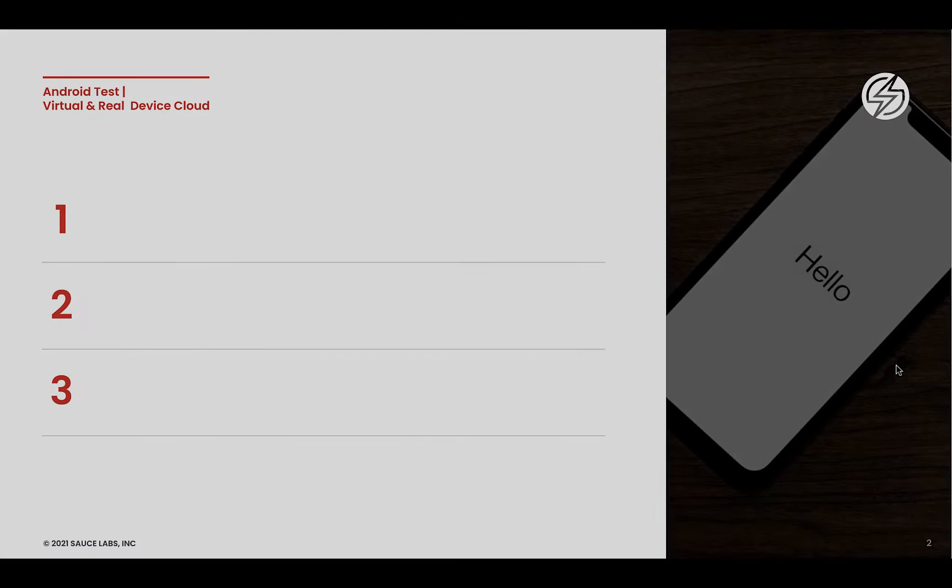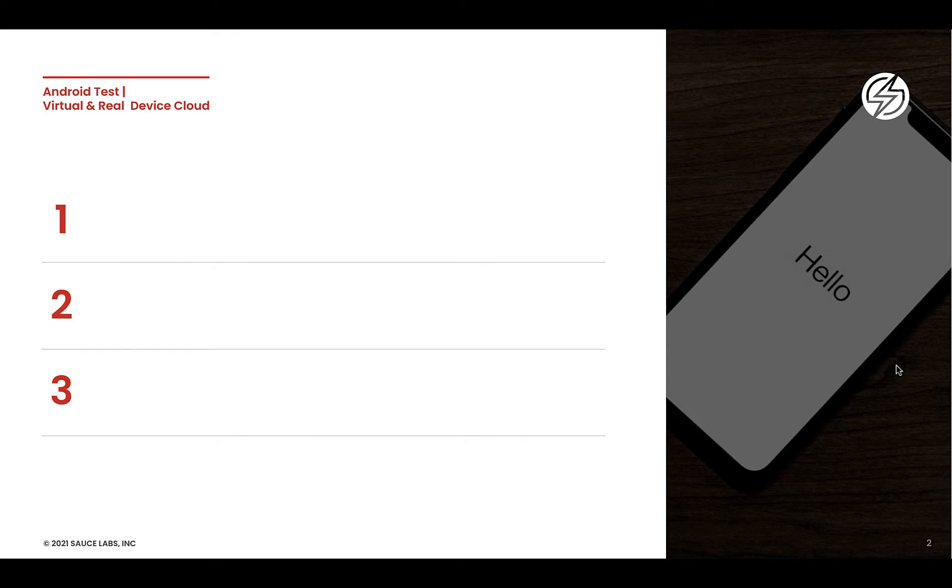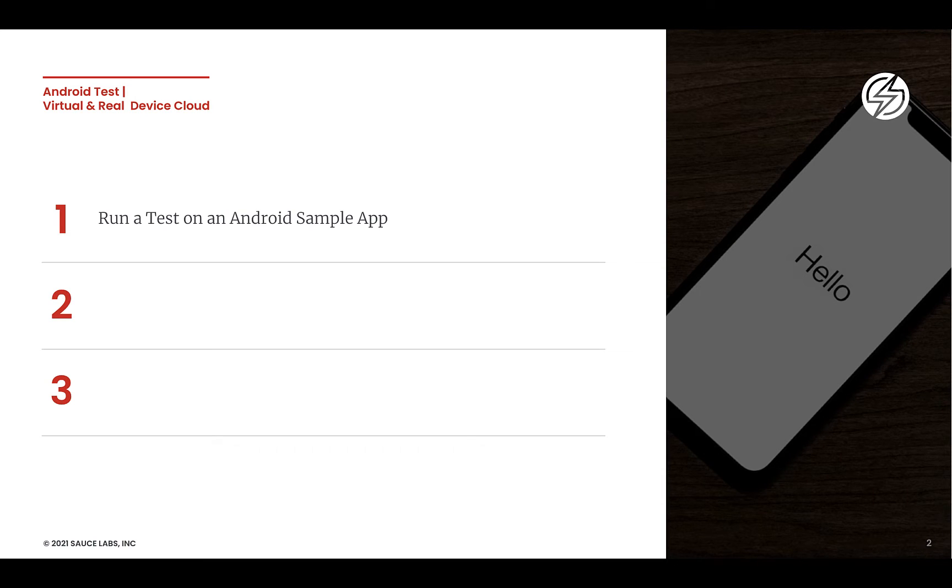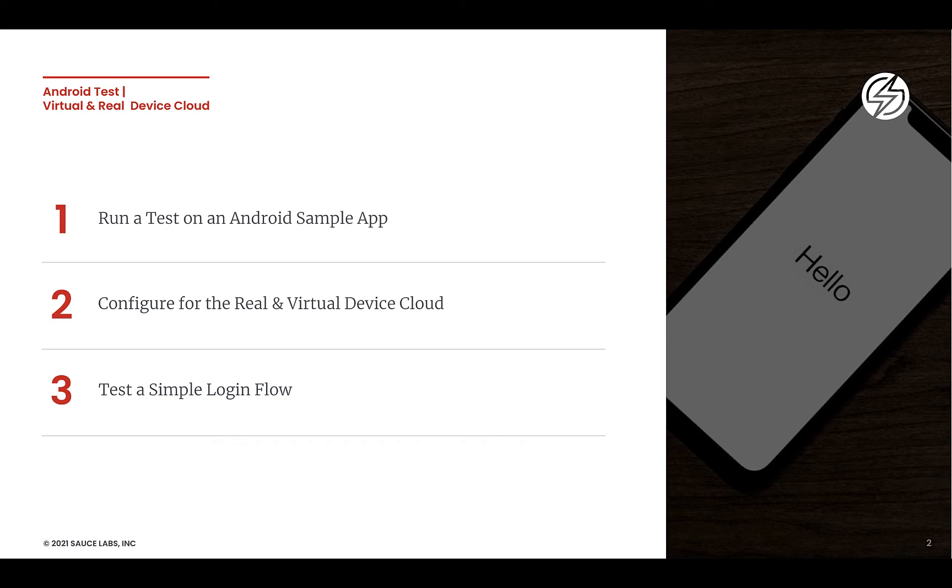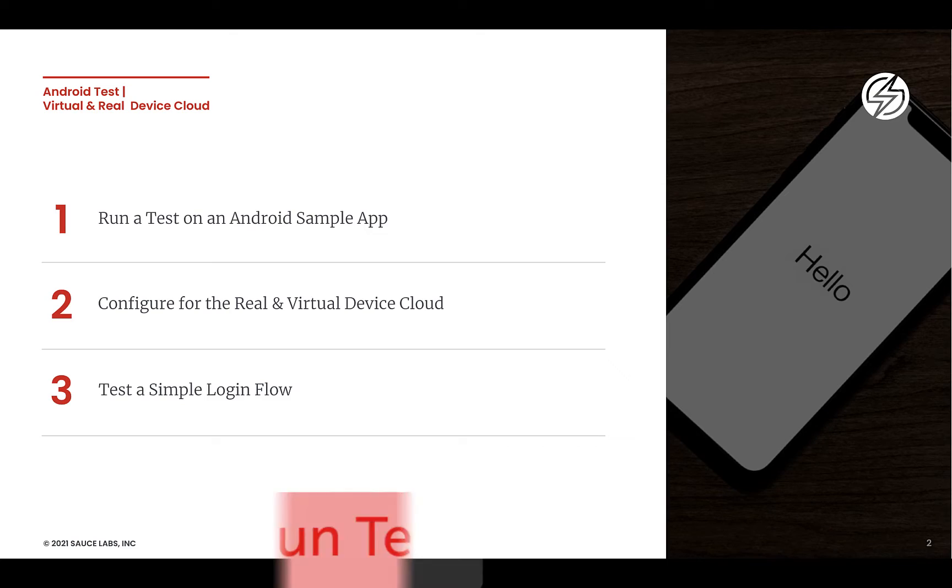With this sample test, we will show how to run a test against an Android sample app, show how the app is configured for the Sauce Labs real and virtual device cloud, and test a simple login flow on my demo app.